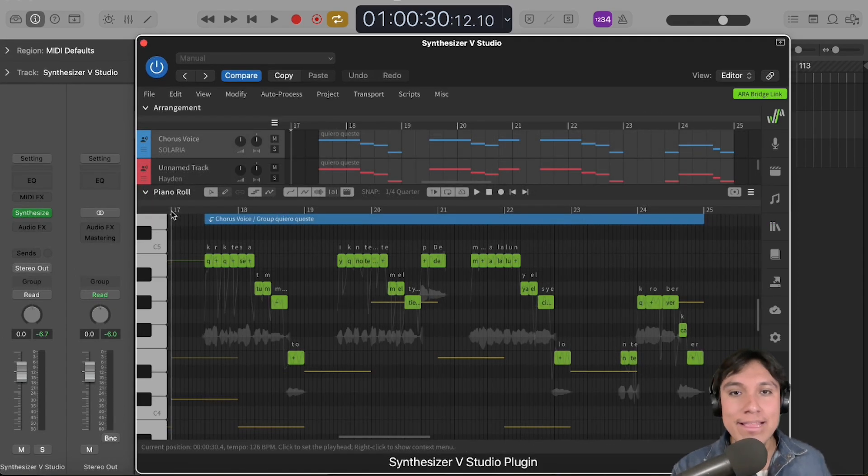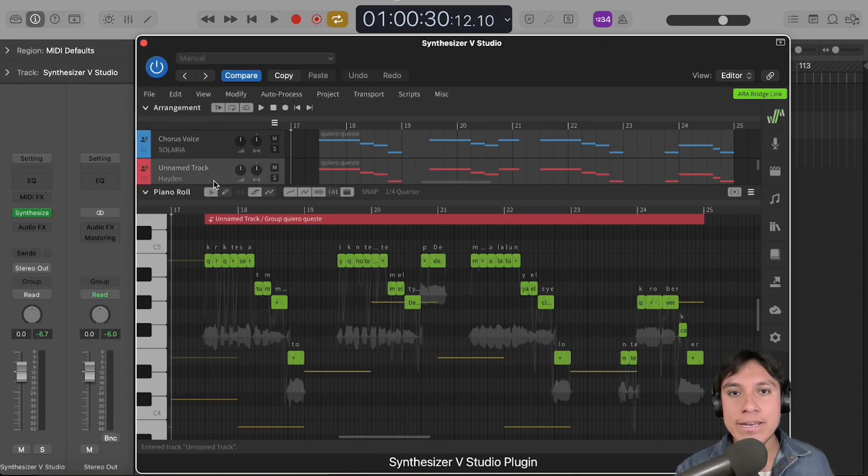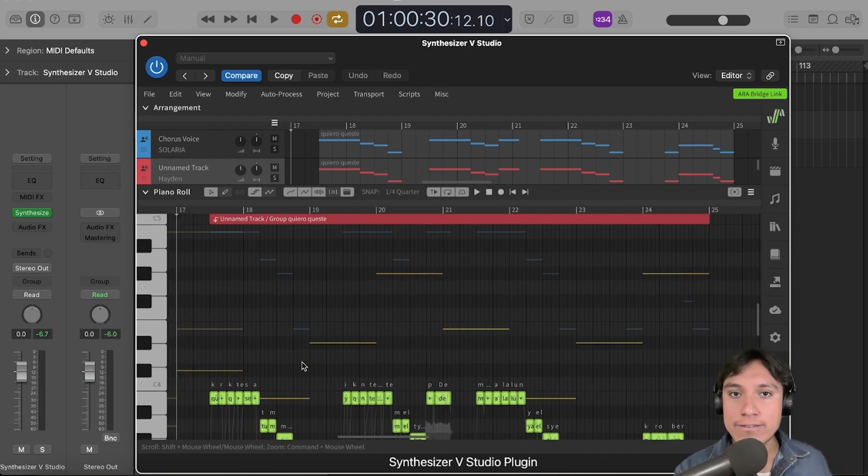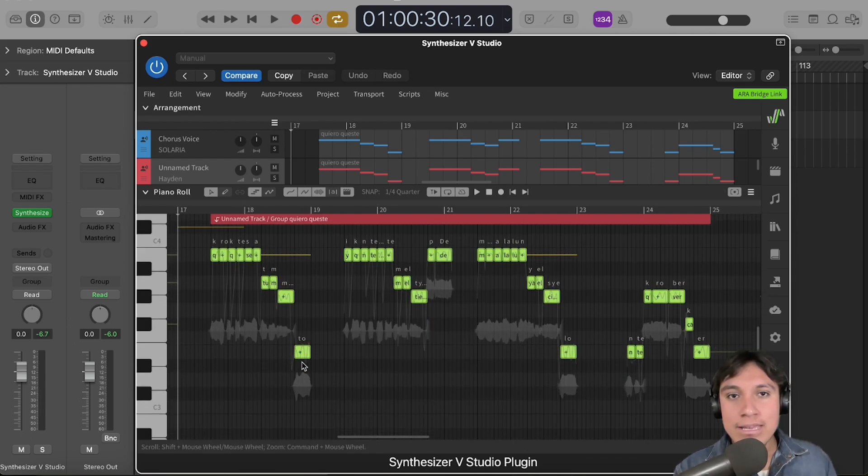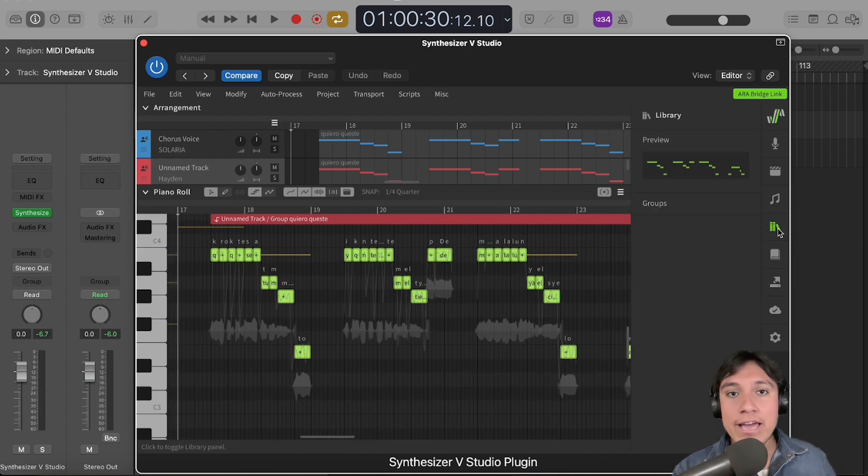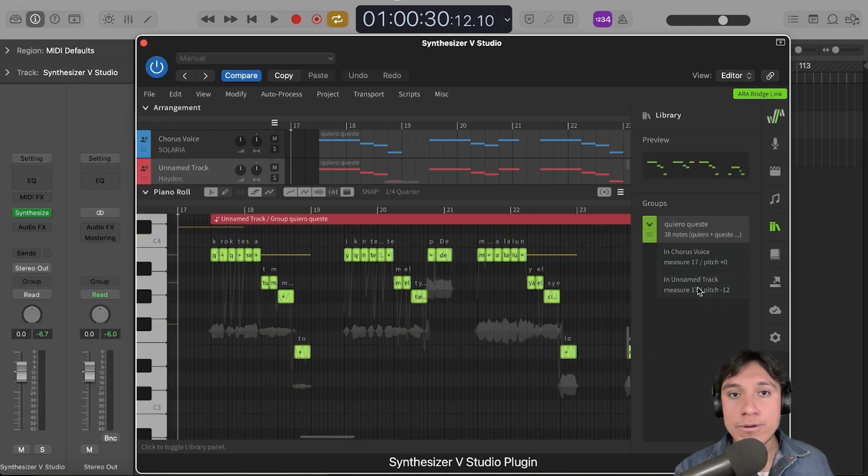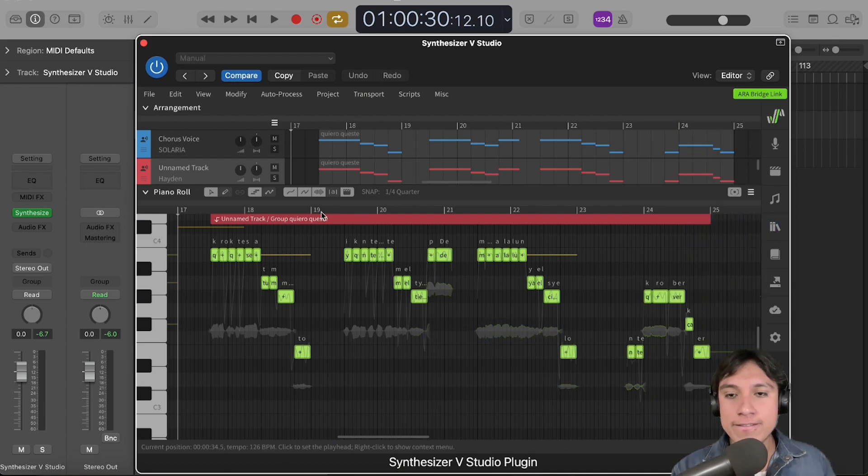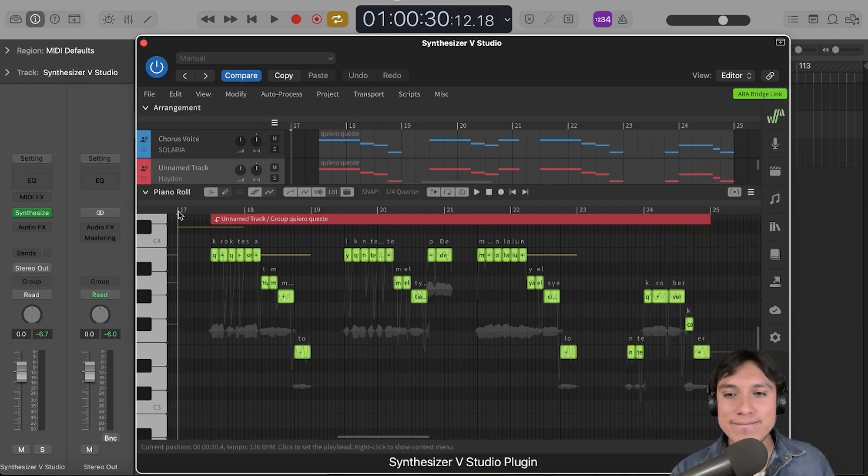Okay, now let's create an octave down harmony by selecting the group in the second track and lowering it down an octave. See how we have two instances of the same group, but on different octaves. So, let's hear it.